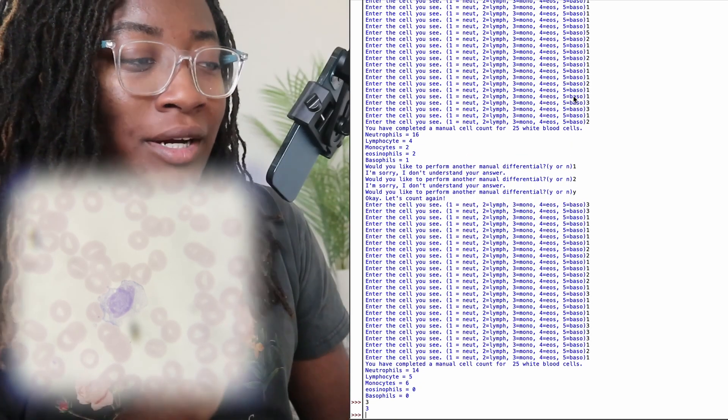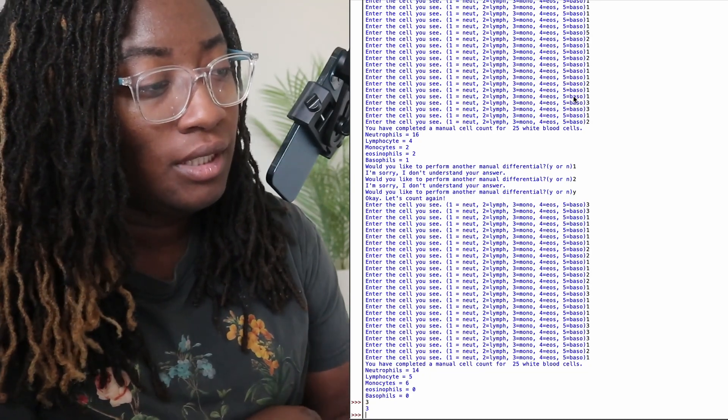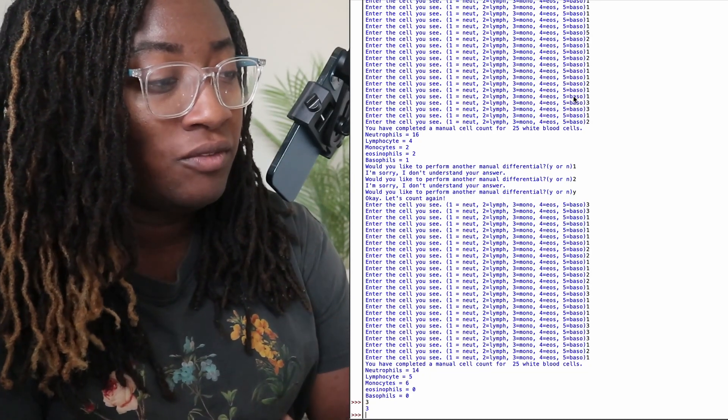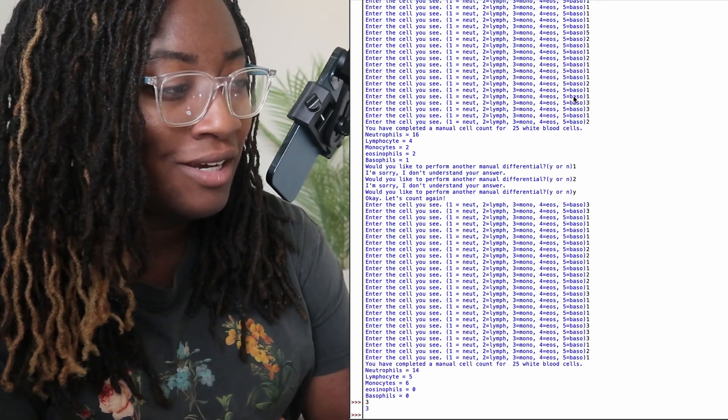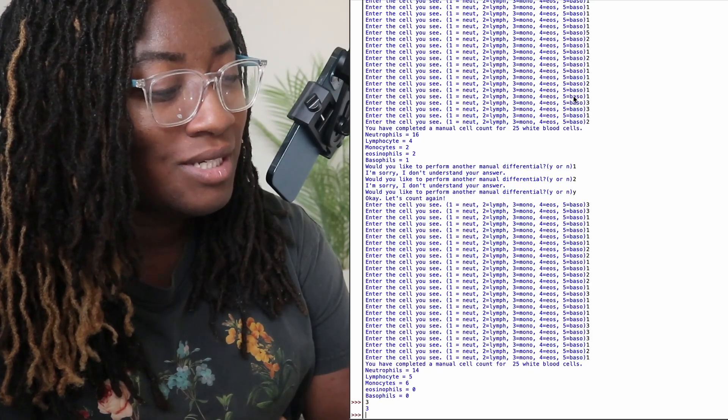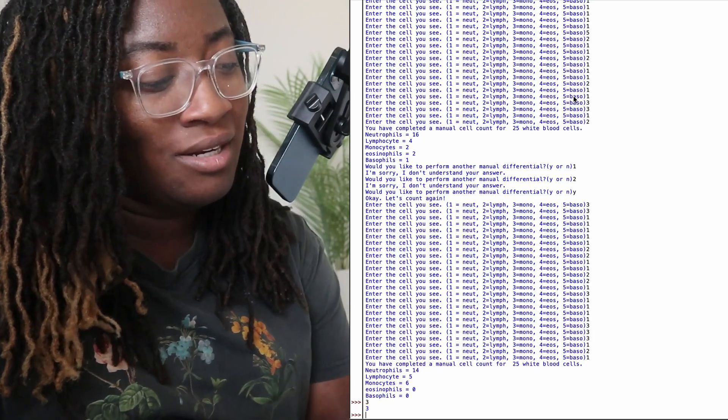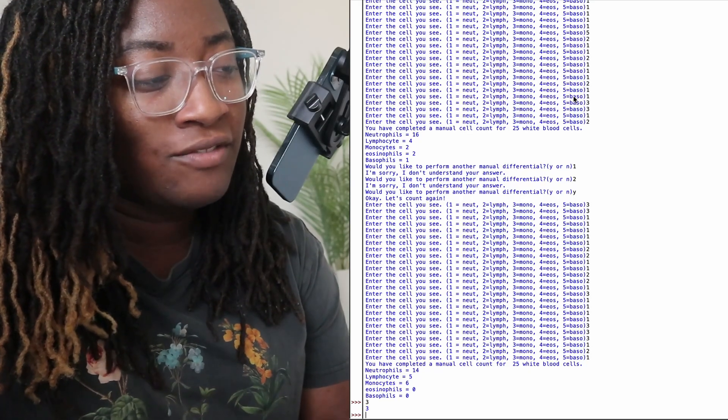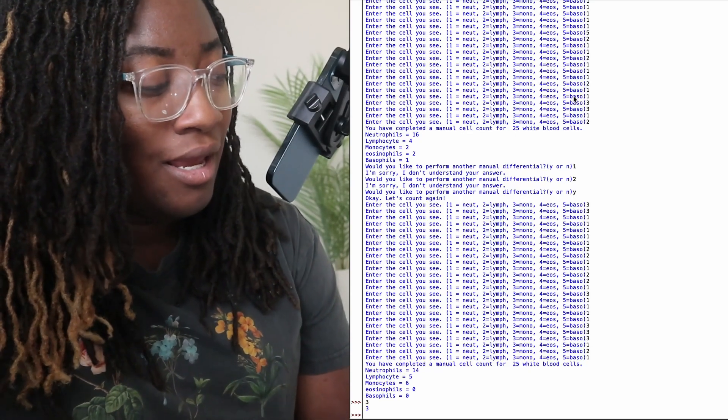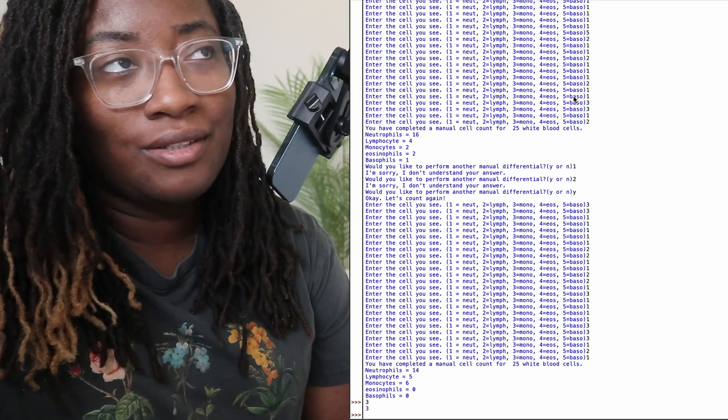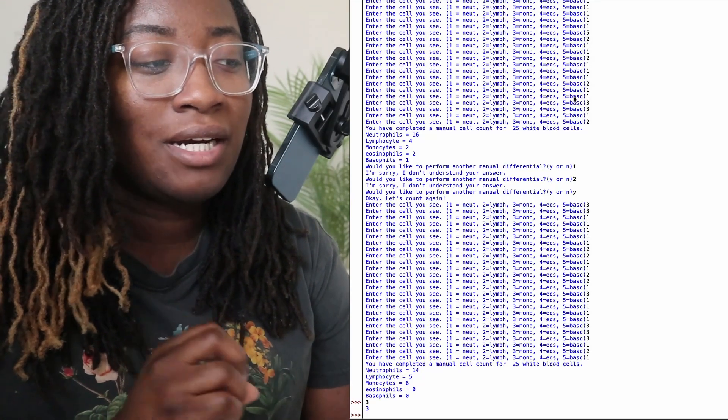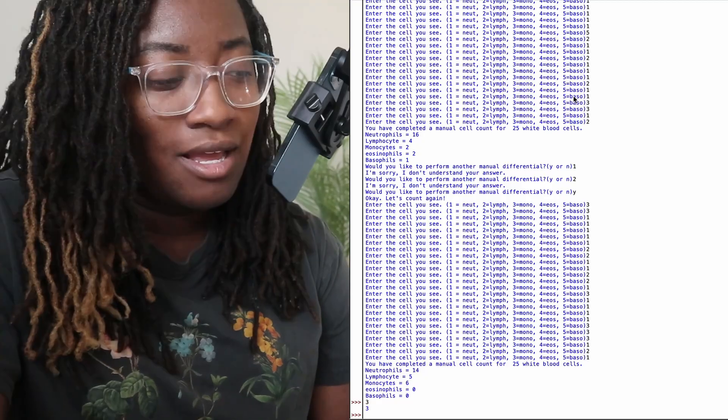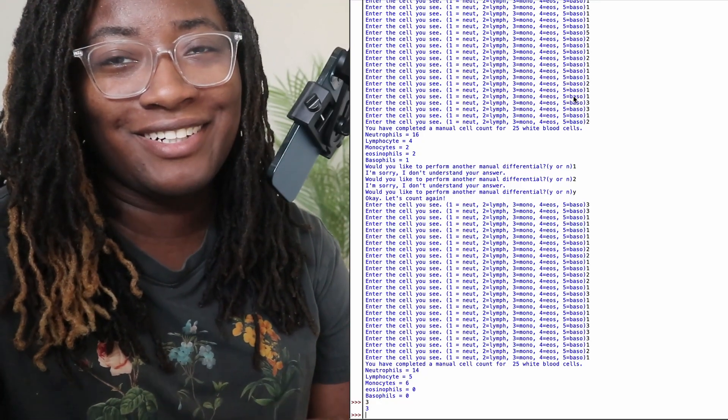Let's compare the two counts that I had. Neutrophils went from 16 to 14, lymphocytes 4 to 5, monocytes 2 to 6, eosinophils I did see 2 the first time and none the second time, and basophils 1 the first time and none the second time. And that all has to do with just the area of the field. Sometimes certain cells just tend to migrate to certain areas. And that is the cell counter.